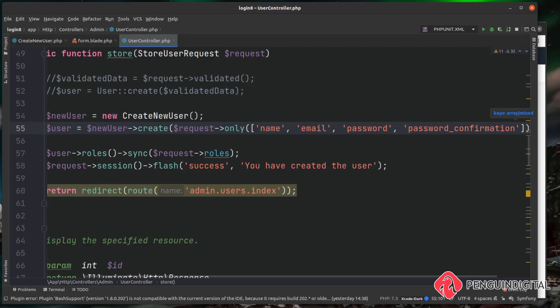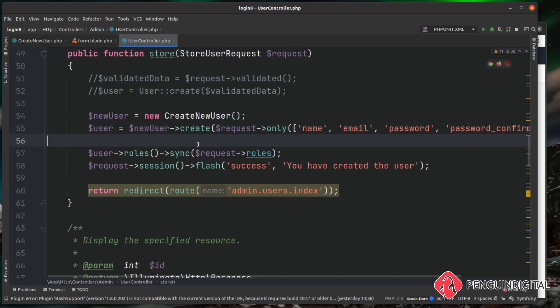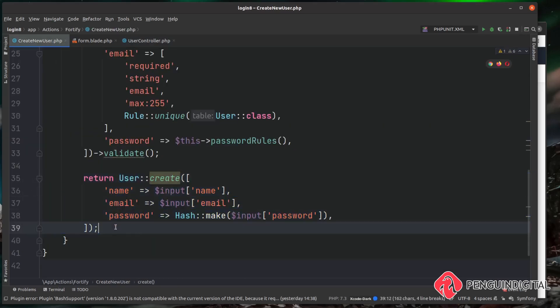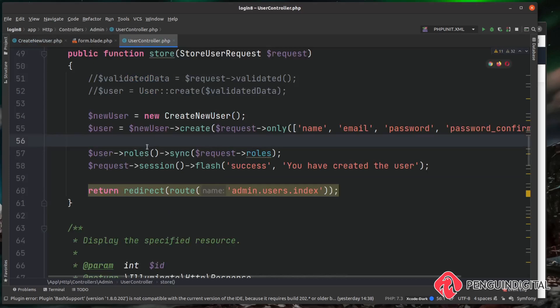Now again, both of these methods would work exactly the same, but I'll leave that down to you which one you want to use within your application. I'm just going to leave it with the request->only() for now. So as we've seen in this create method, what this actually does is it returns us a new instance of the created user, so everything else remains the same.